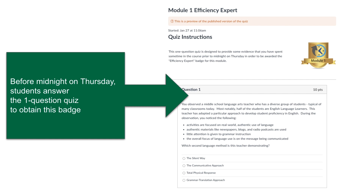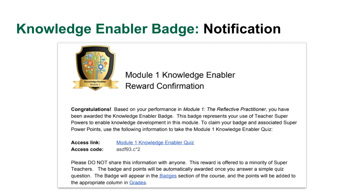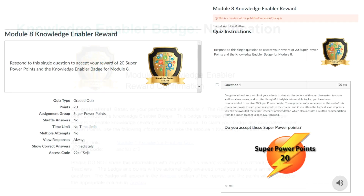Here's what that quiz looks like for the efficiency expert badge — students answer it and get the badge. For the knowledge enabler badge, I have to send them an access code to the quiz. In that case, I first visually verify their participation, and then they get access to the quiz that automatically awards the points. As you see here, the knowledge enabler quiz asks a very simple question: 'Do you accept these super power points?' They click yes, and there is an automatic communication between Canvas and the Badger system that awards the badge to them.